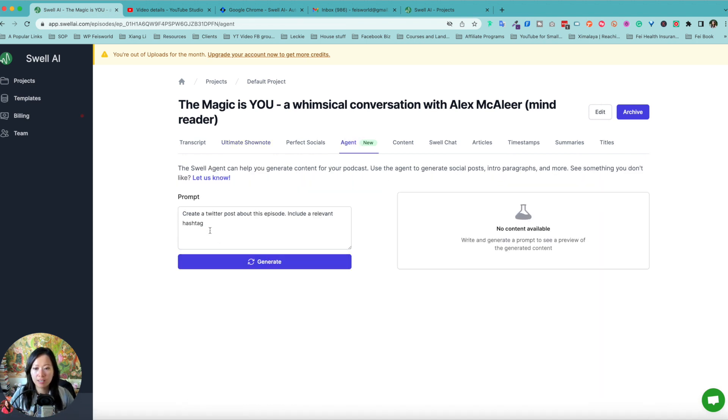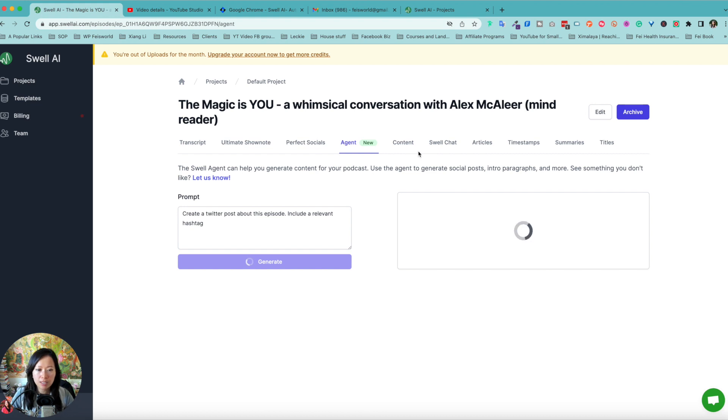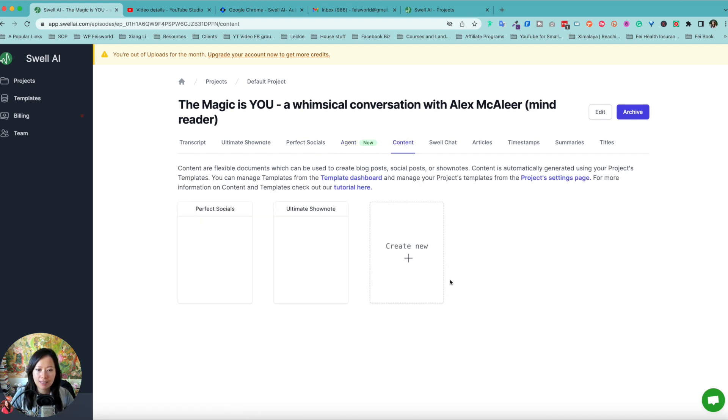So agents create a tweet about this episode, include a relevant hashtag. So this is something that you can enter as your own prompt. That's new. Looks like it's doing beta. We'll come back in a second.